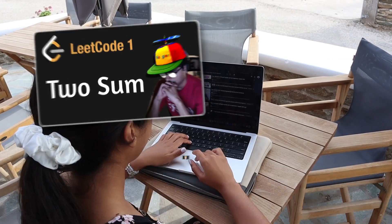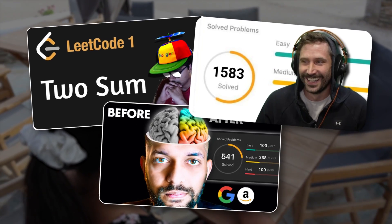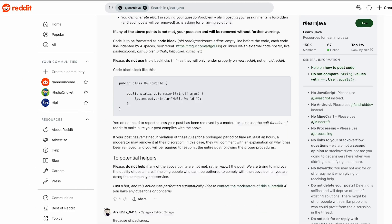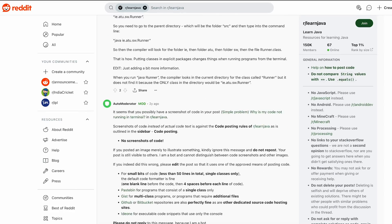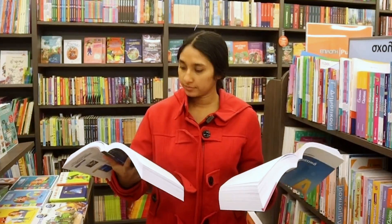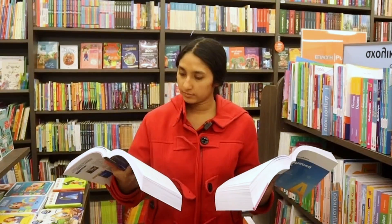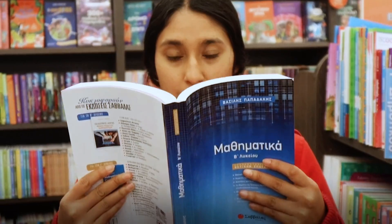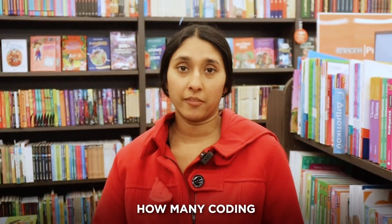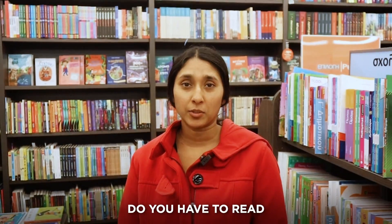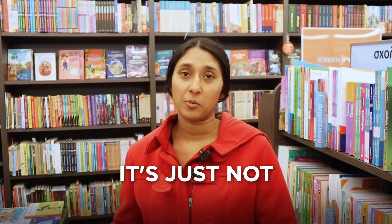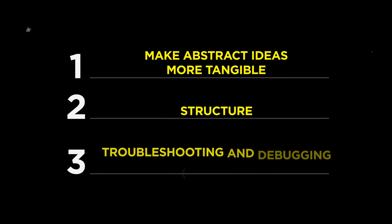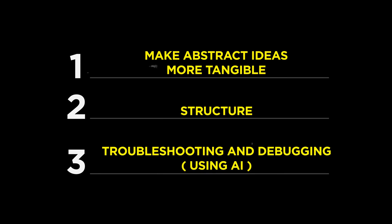Most people make the mistake of diving right into YouTube videos, scrolling through endless articles, and reading all the possible programming books out there. How many Coding for Dummies books do you have to read before you realize it's just not working? The good thing is, there are three killer strategies that you can use to learn how to code fast in 2024.